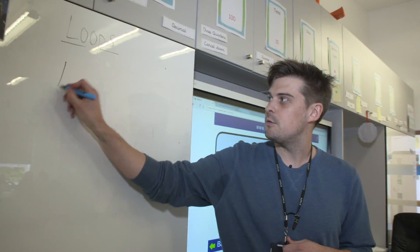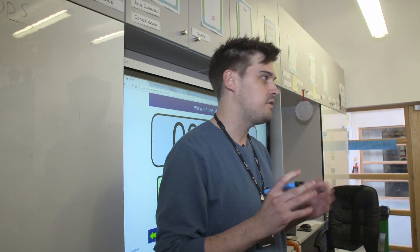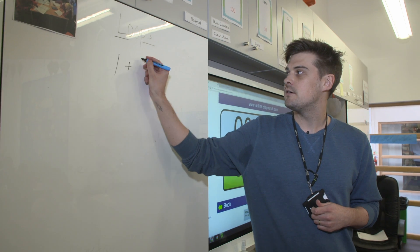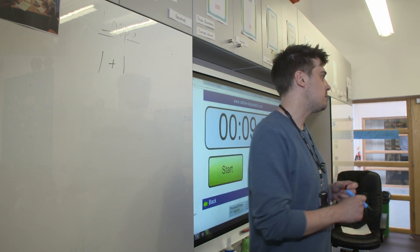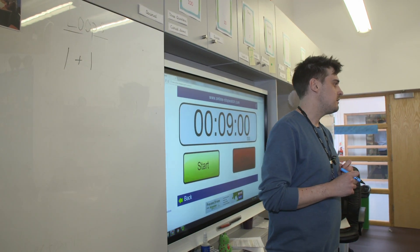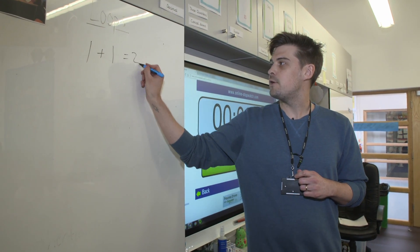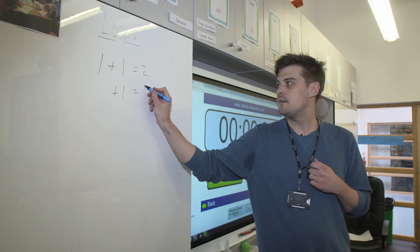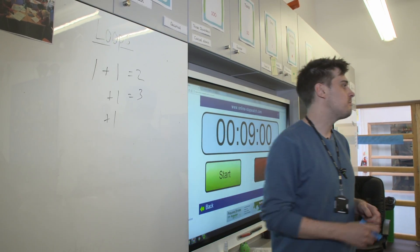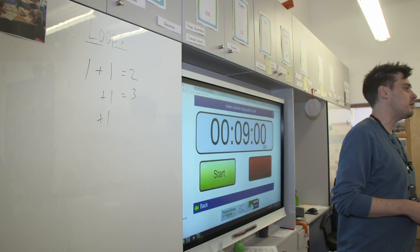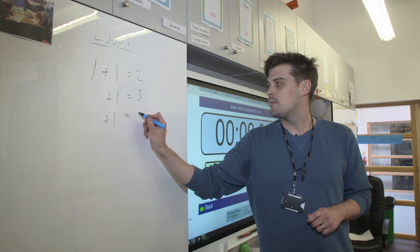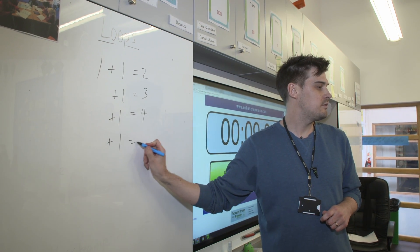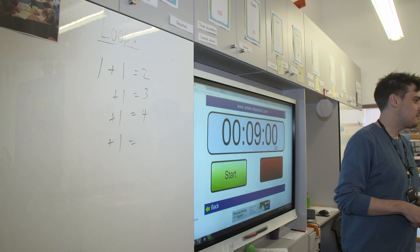So if I start with the number one, just like in maths, your favourite number, and we add one to it, what is our new number? Amy? Two. If we add one to it again, Ella? Three. If we add one again, Hugo? Four. And another one? Zach? Five.